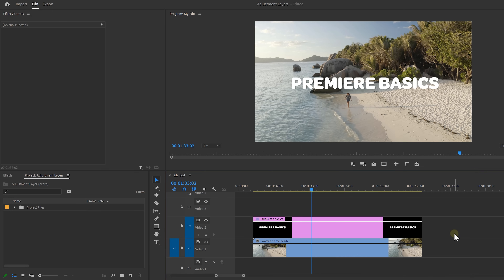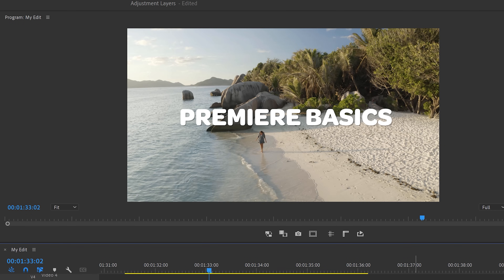That looks great. Now let's get into the second trick. Let's say that you created a text layer but wanted to make your text more visible by making your background blurry.